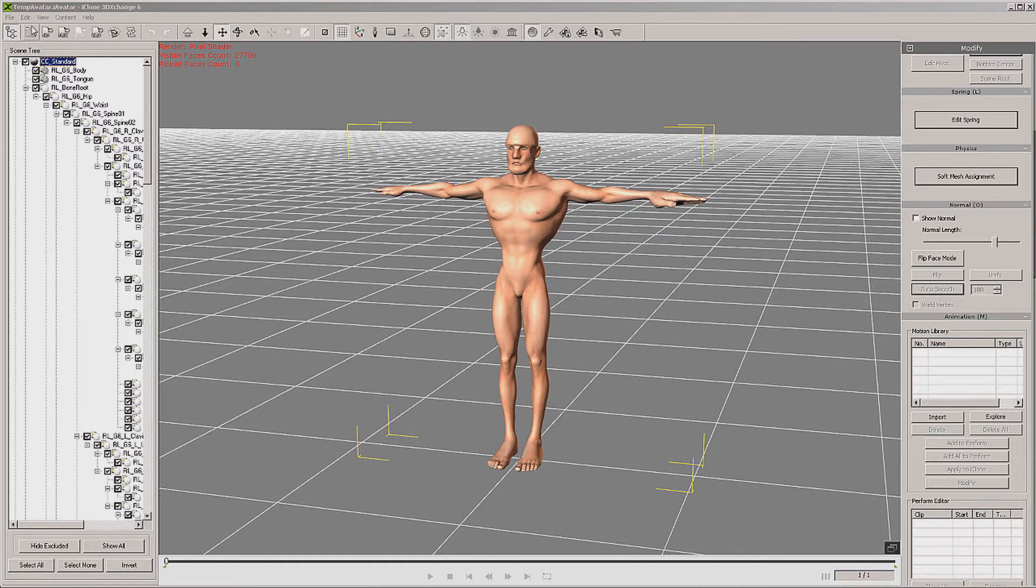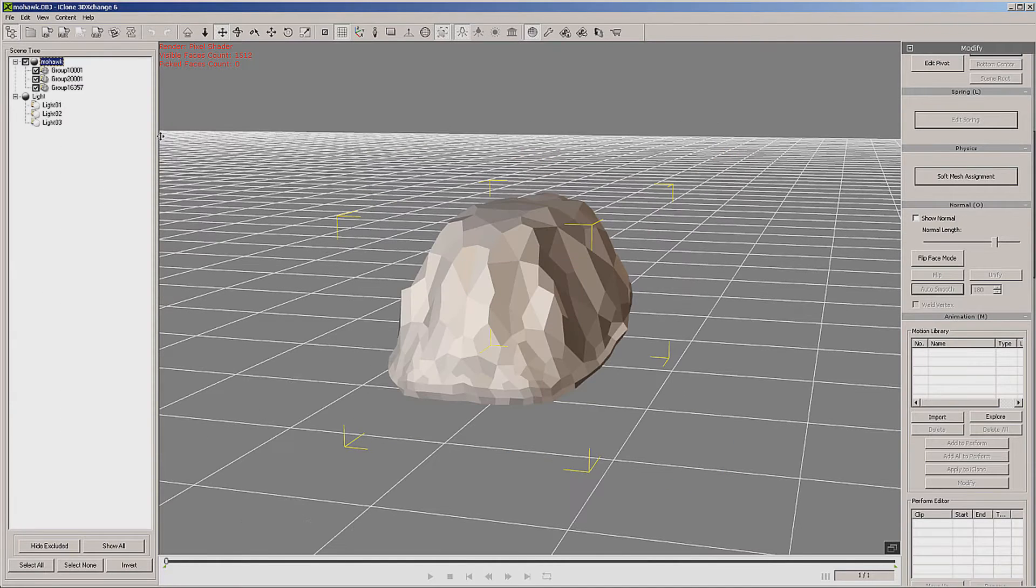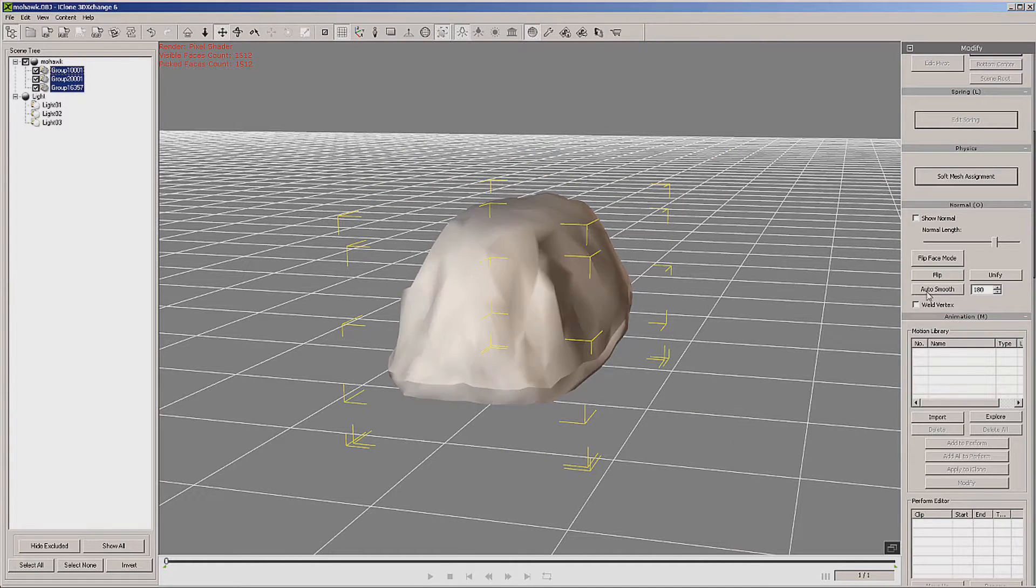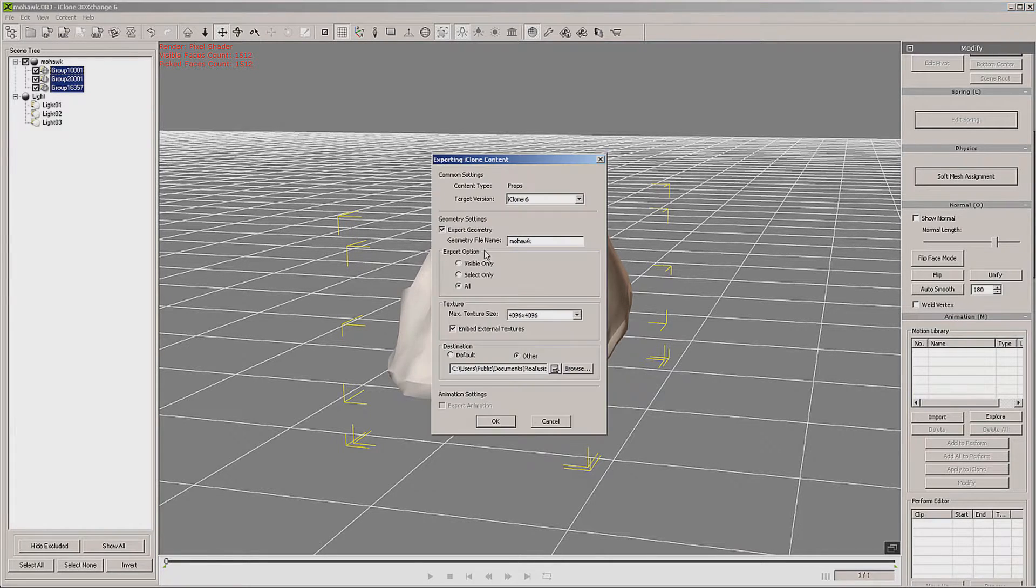In 3D Exchange, we'll get our mohawk mesh and select all three groups and smooth them. Let's move that all the way to the maximum, then we're going to save it.